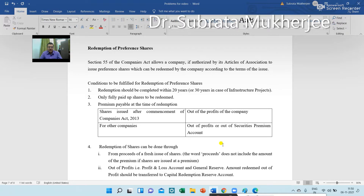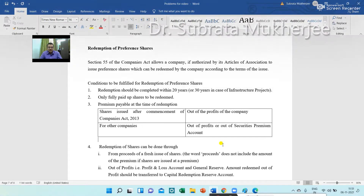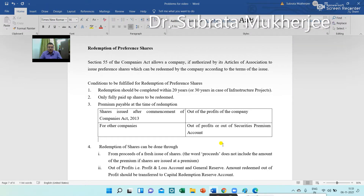Conditions to be fulfilled for redemption of preference shares: Redemption should be completed within 20 years, or 30 years in the case of infrastructure projects. Only fully paid-up shares can be redeemed. A premium is payable at the time of redemption. For shares issued after commencement of the Companies Act 2013, premium must be paid out of profits of the company; for other companies, out of profits or out of the securities premium account. Redemption can also be done from proceeds of a fresh issue of shares. Note that the word 'proceeds' does not include the premium amount if shares are issued at a premium.